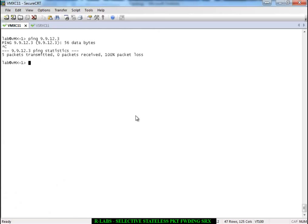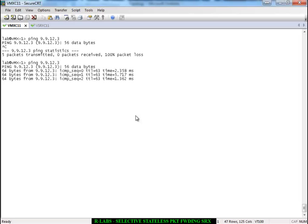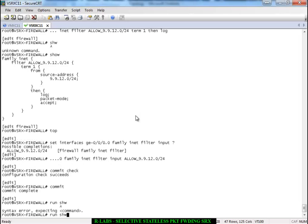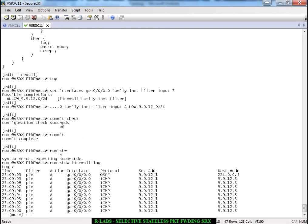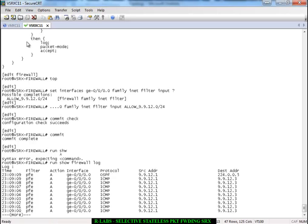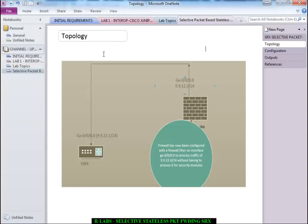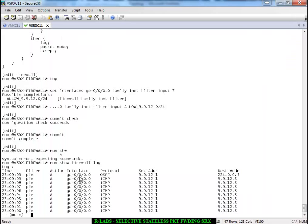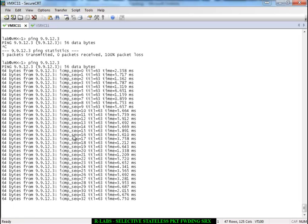We have done the configuration. Now let us try to ping — you can see the ping is working now. The reason the ping is succeeding is that the traffic is being subjected to packet mode. To verify this, I included a log option in the firewall filter. Running 'show firewall log' confirms the traffic is being matched. You can also see there is an OSPF session — OSPF is configured between the SRX and VMX as well, and OSPF is coming up between both devices.